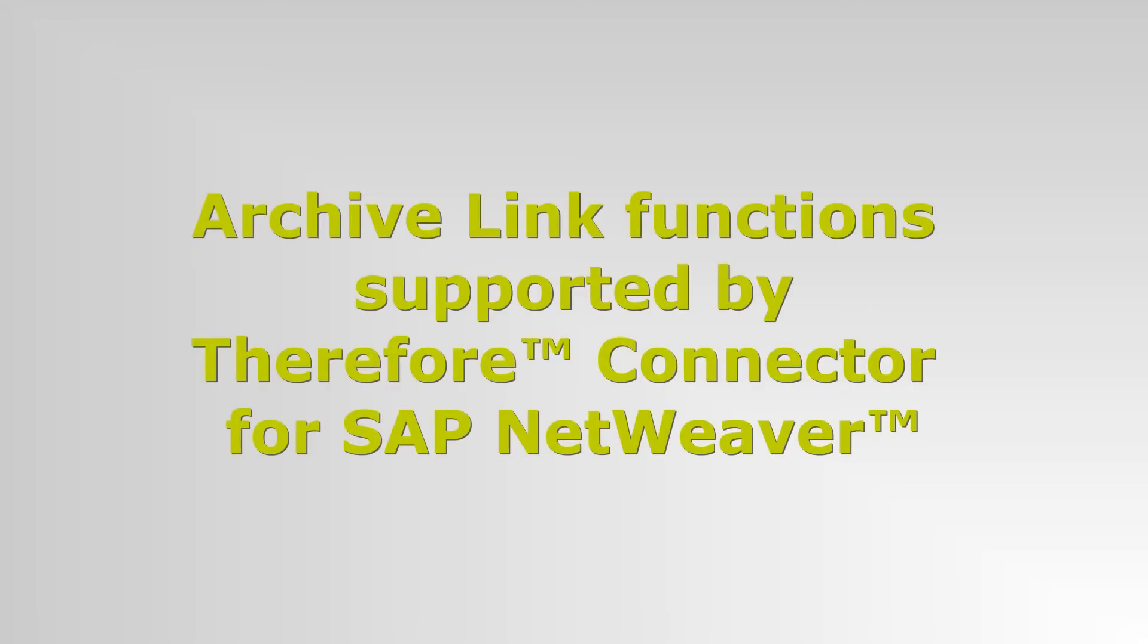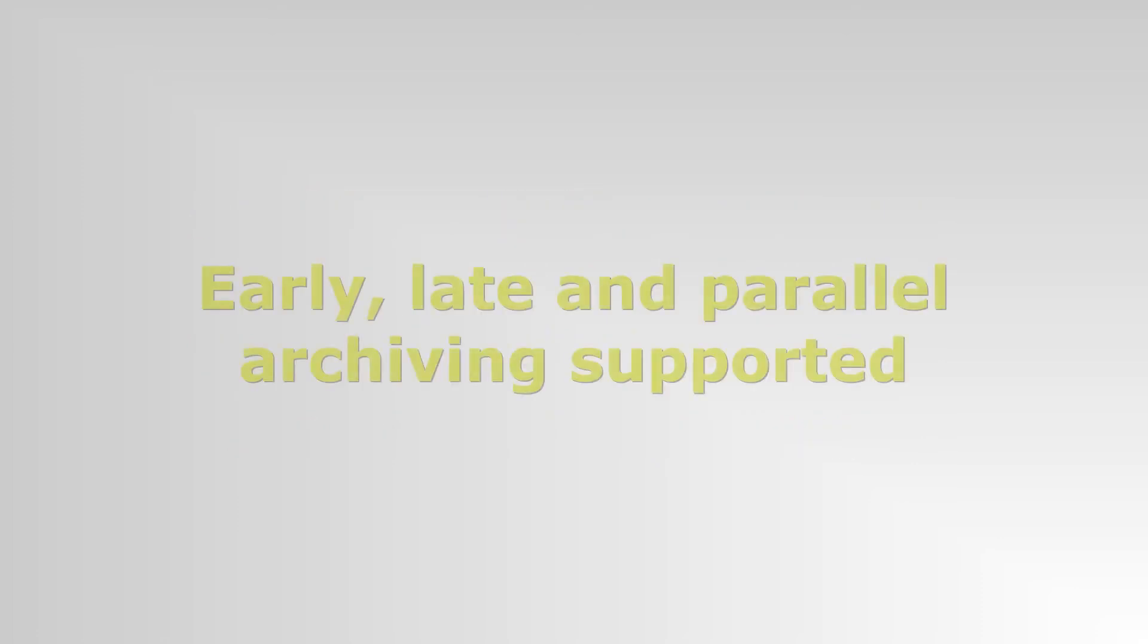We will now briefly cover the standard ArchiveLink functions supported by the Therefore connector for SAP. Early, late, and parallel archiving scenarios are all supported.